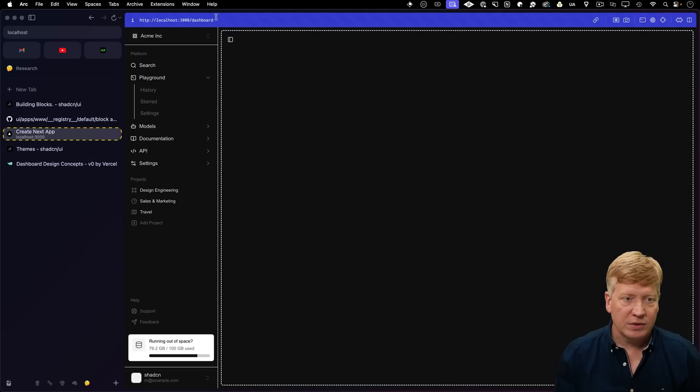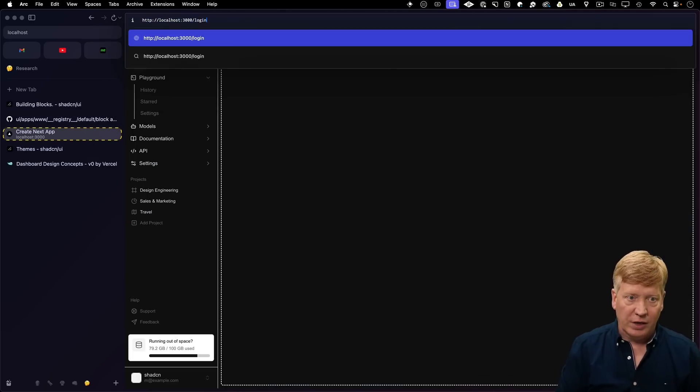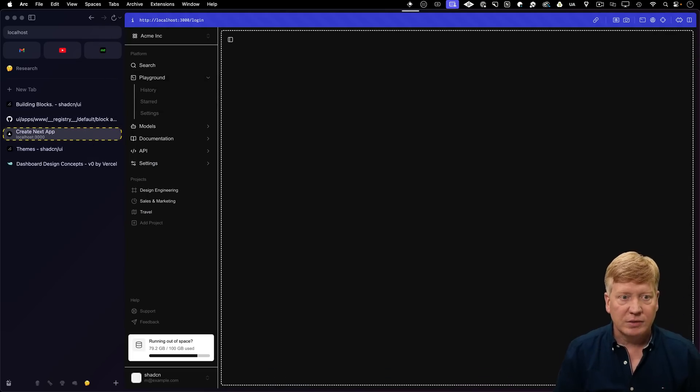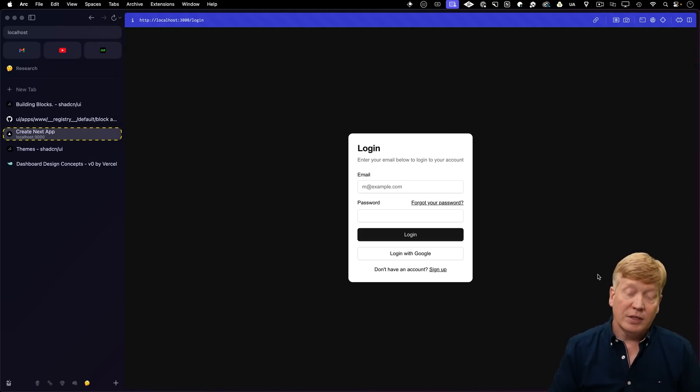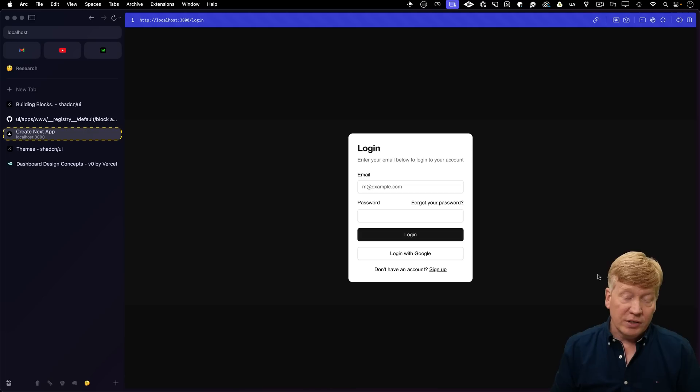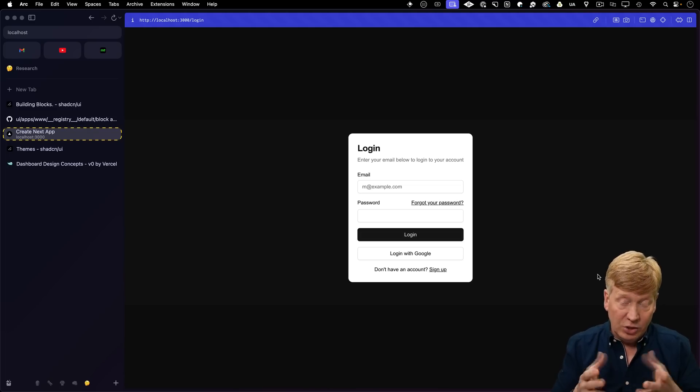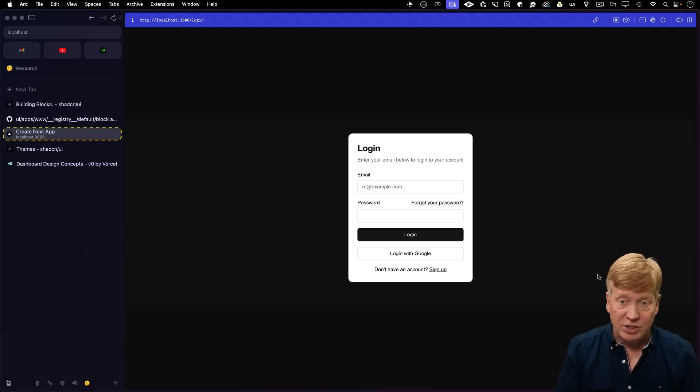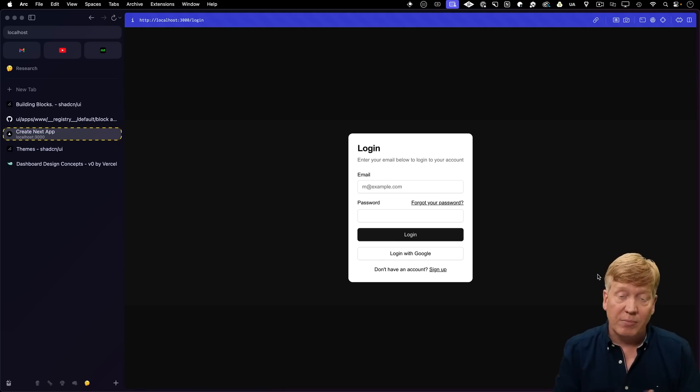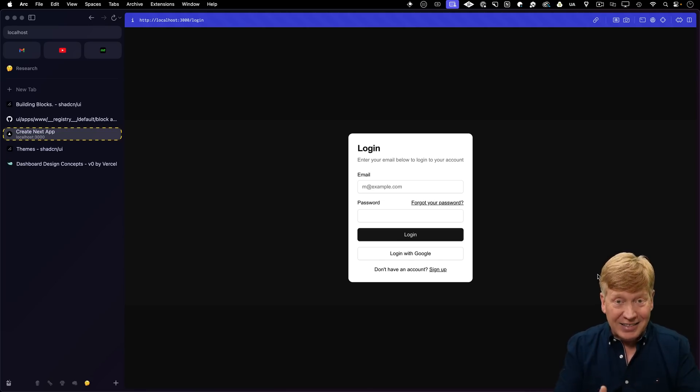So let's give it another try. Go back to localhost, go to the login page, and now I've got a good-looking login. Now, under the hood, this is not implemented, but the UI is there. And oftentimes when it comes to authentication, the UI is half the battle. So this is a lot you're getting out of the box.